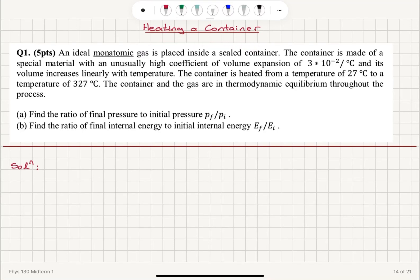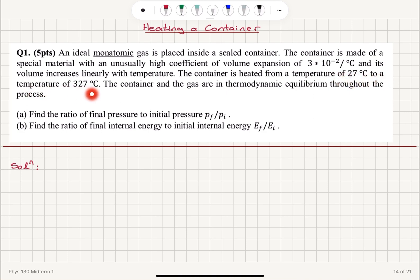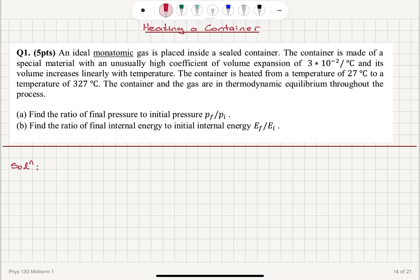Heating a container: an ideal monatomic gas is placed inside a sealed container. The container is made of a special material with an unusually high coefficient of volume expansion of 3×10⁻² per degree Celsius, and its volume increases linearly with temperature. The container is heated from 27°C to 327°C, with the container and gas in thermodynamic equilibrium throughout. Find the ratio of final to initial pressure (P_final/P_initial) and the ratio of final to initial internal energy (E_final/E_initial).